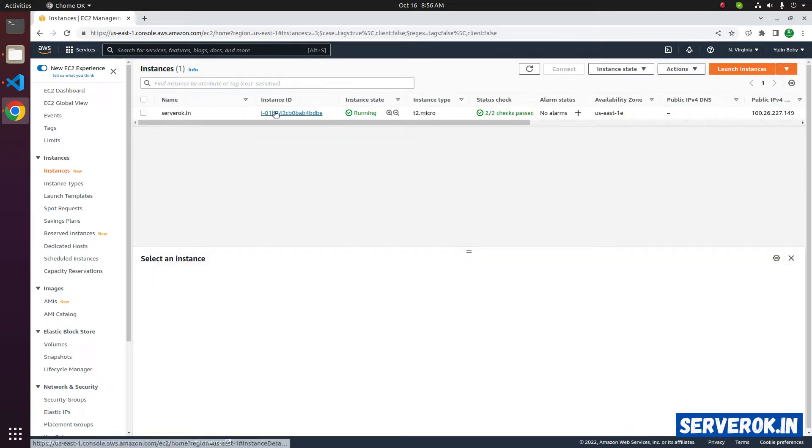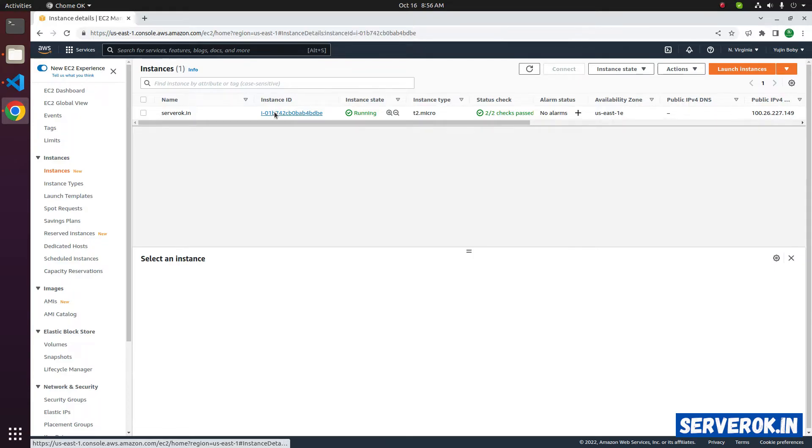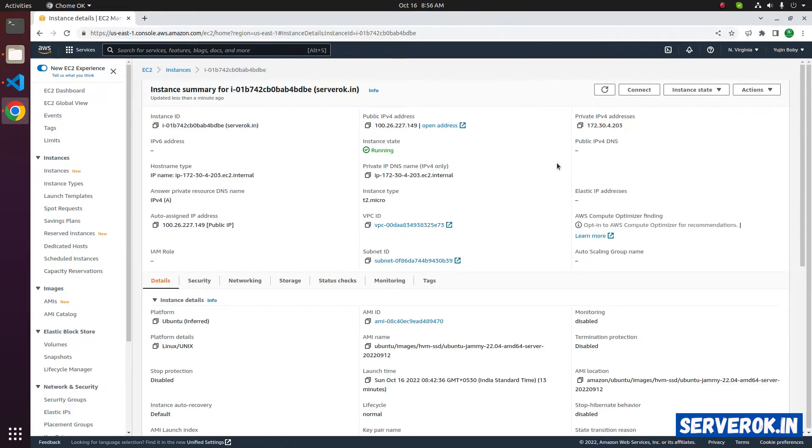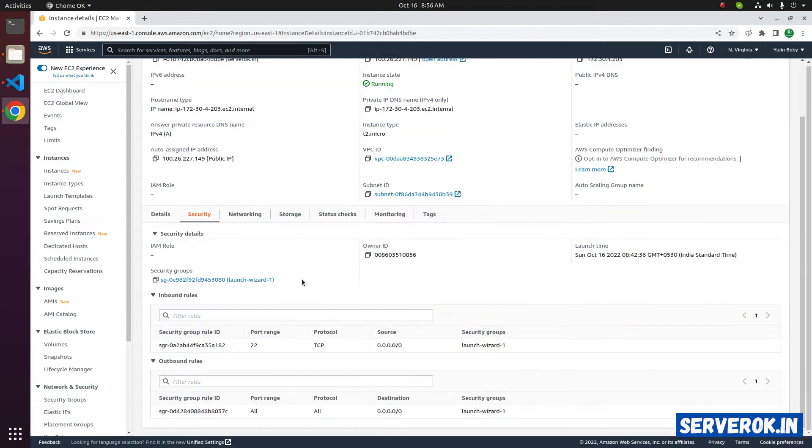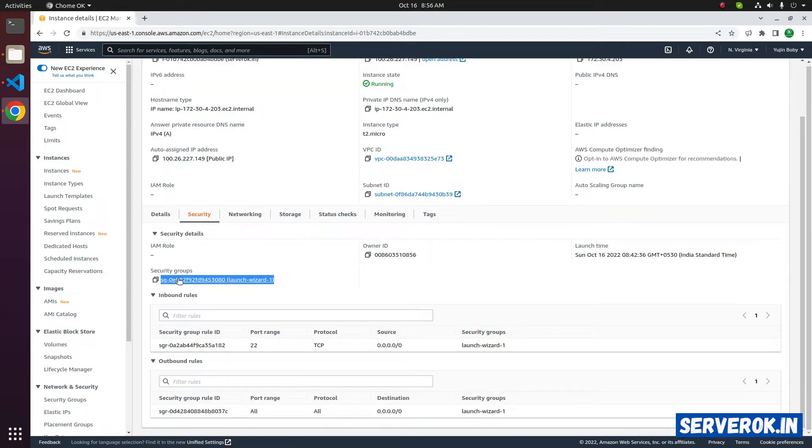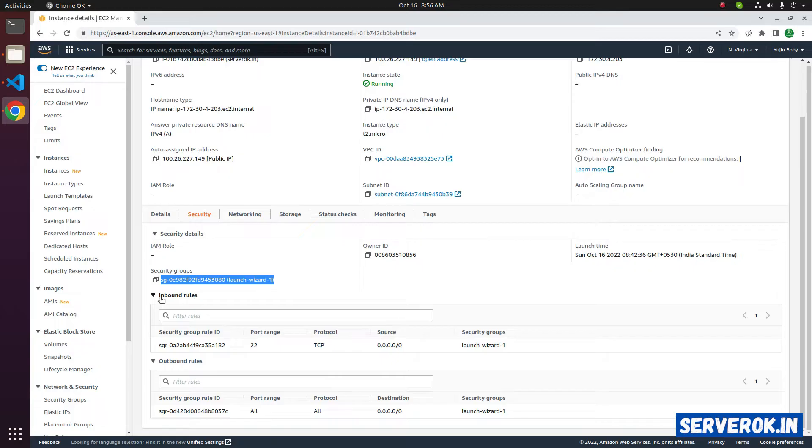Click on the Instance ID to get more details about the instance. Next we need to find the security group used by the EC2 instance. You can find this under the security tab. This is the security group we are using now. You can see the inbound rules and the outbound rules here.